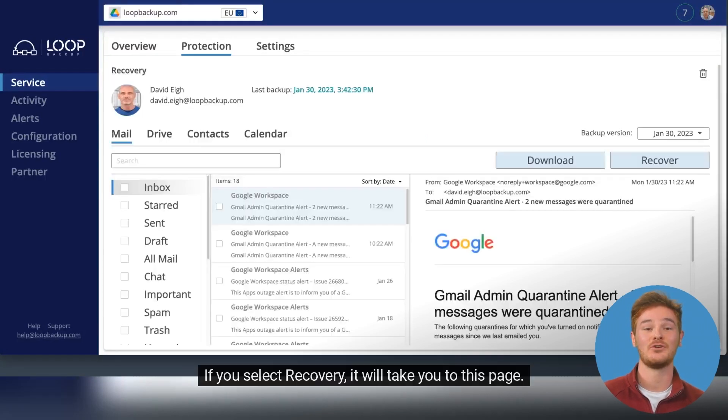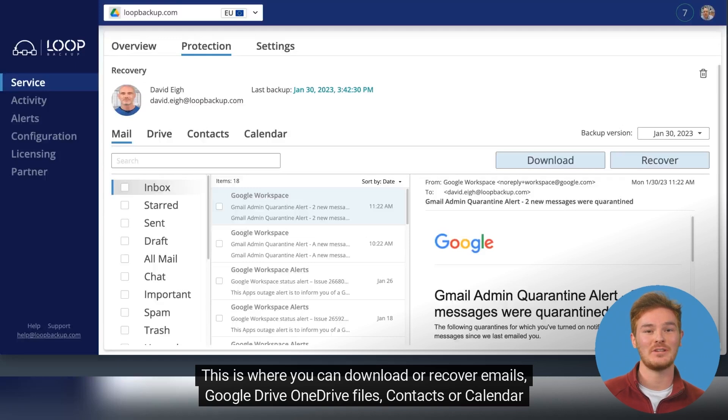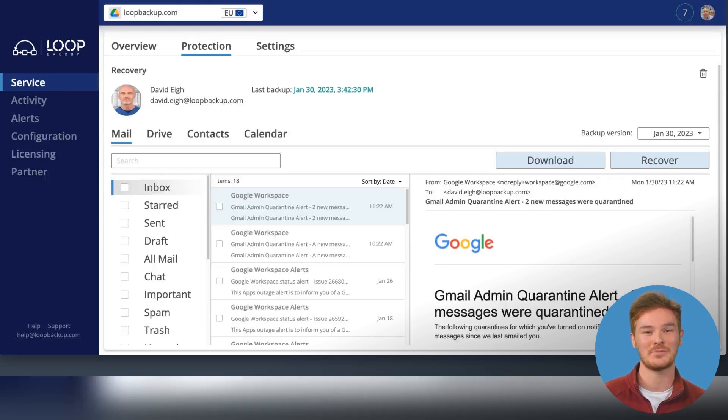If you select Recovery, it will take you to this page. This is where you can download or recover emails, Google Drive or OneDrive files, contacts or calendar items.